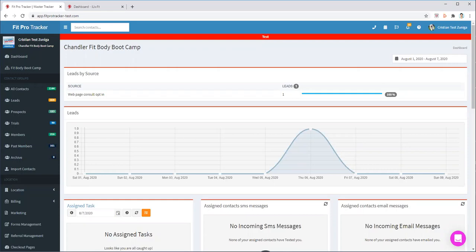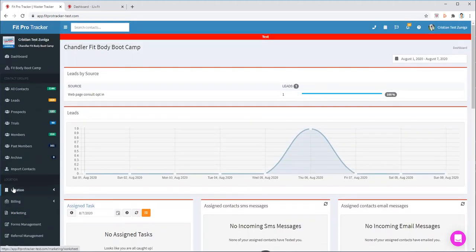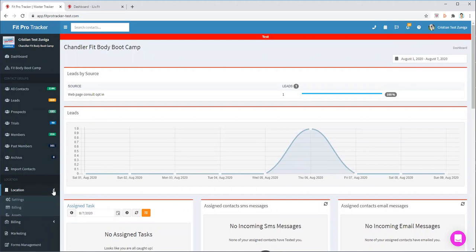In order to remove an add-on from your account, it's very simple. You need to go to your side panel, Fit Pro Tracker, and hit on Location.